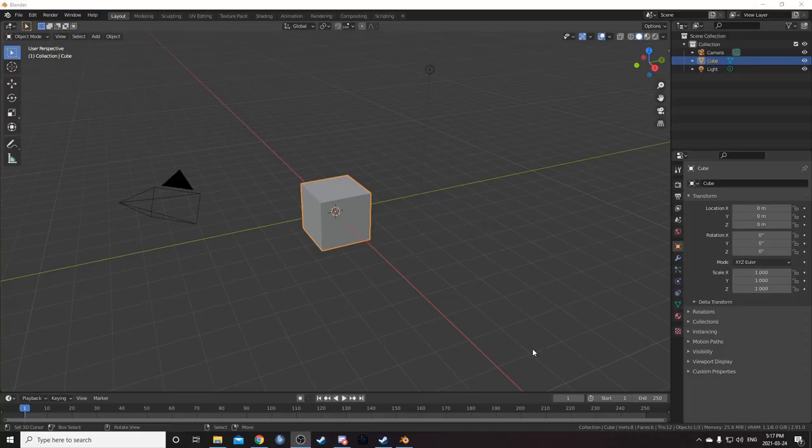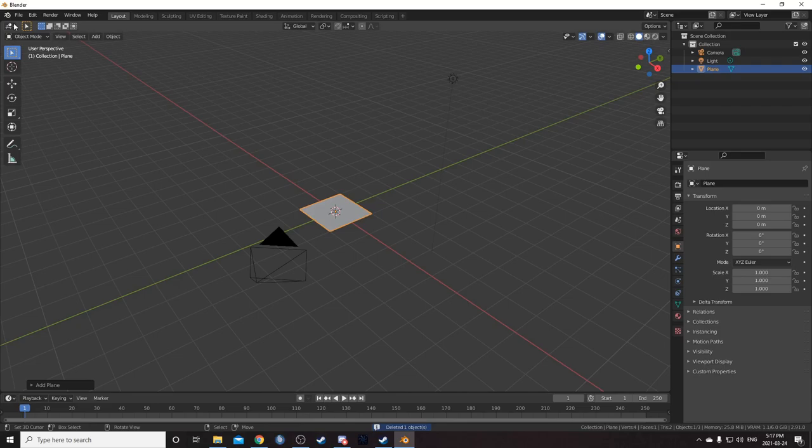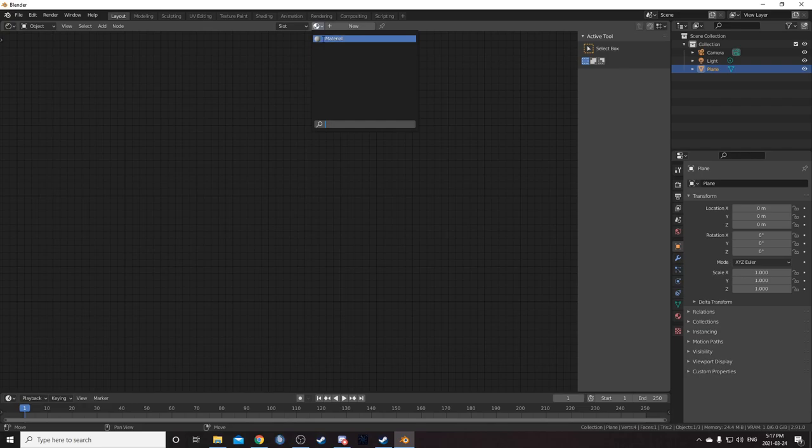To set up our scene, let's get rid of this cube and bring in a plane. Change the entire middle area to your shader editor and just put that material that was on our cube on our plane.